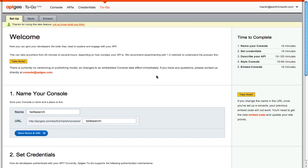Apigee's API console is the best way to explore the structure of an API. With Apigee To Go, you can describe your API to Apigee and get your own API console that you can embed on your API documentation pages.